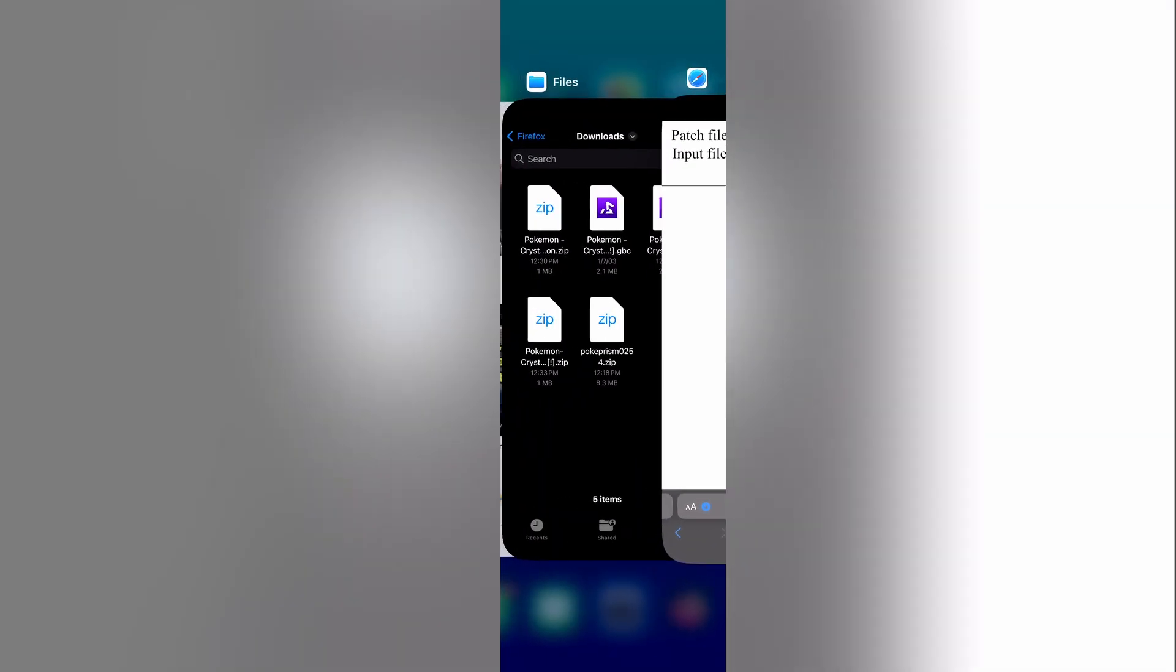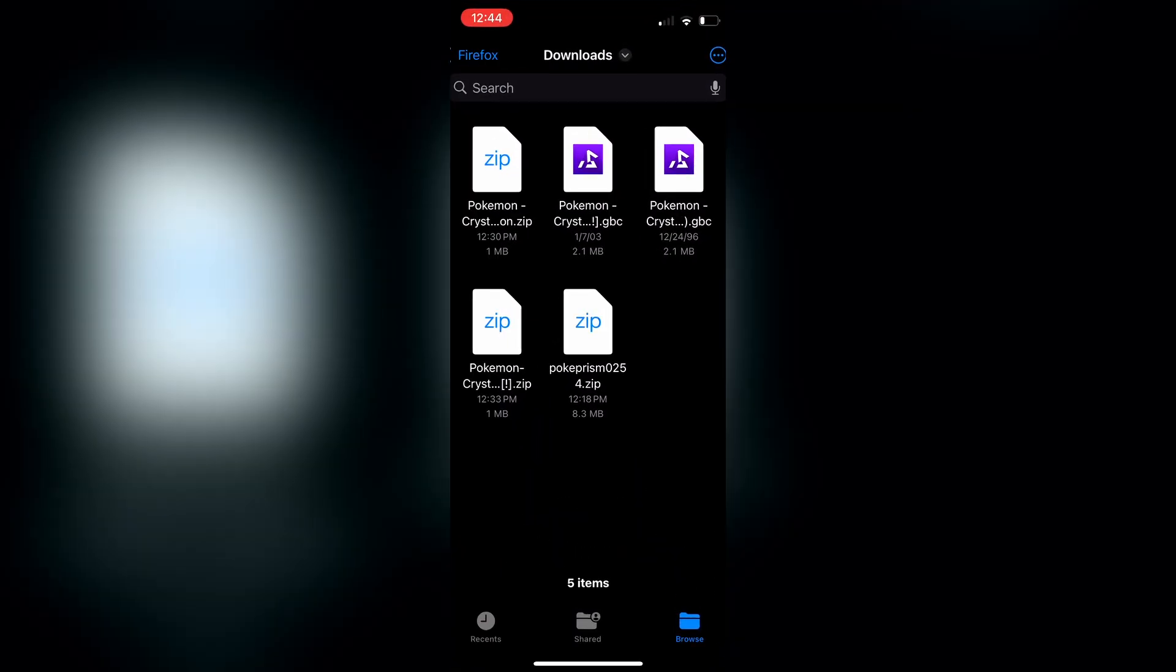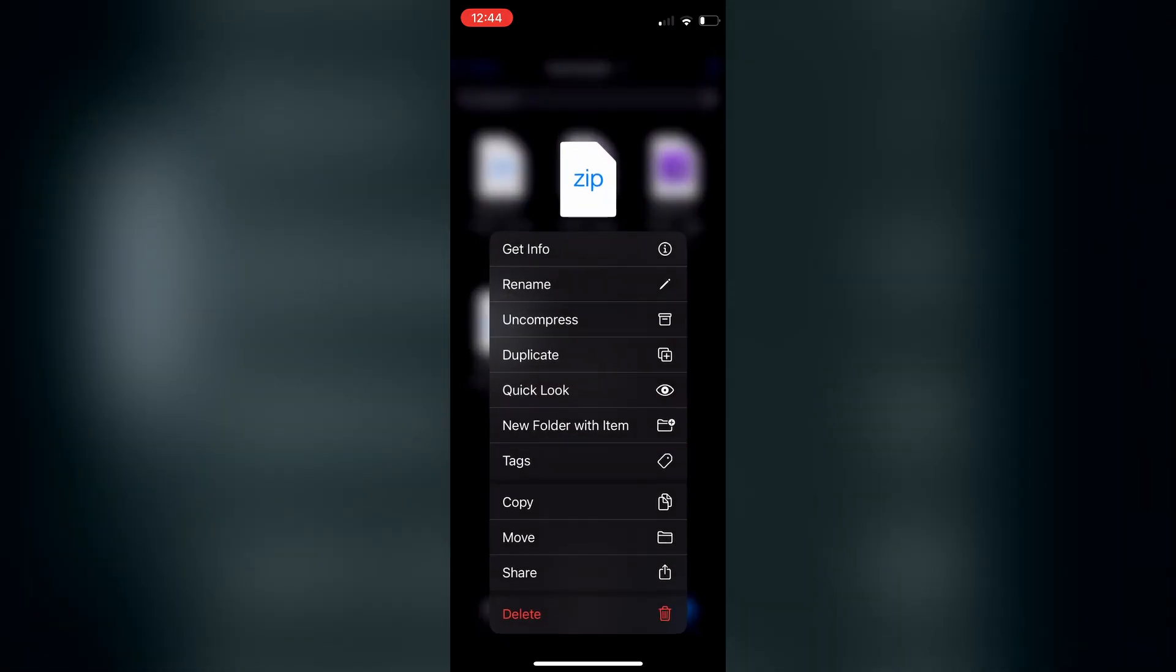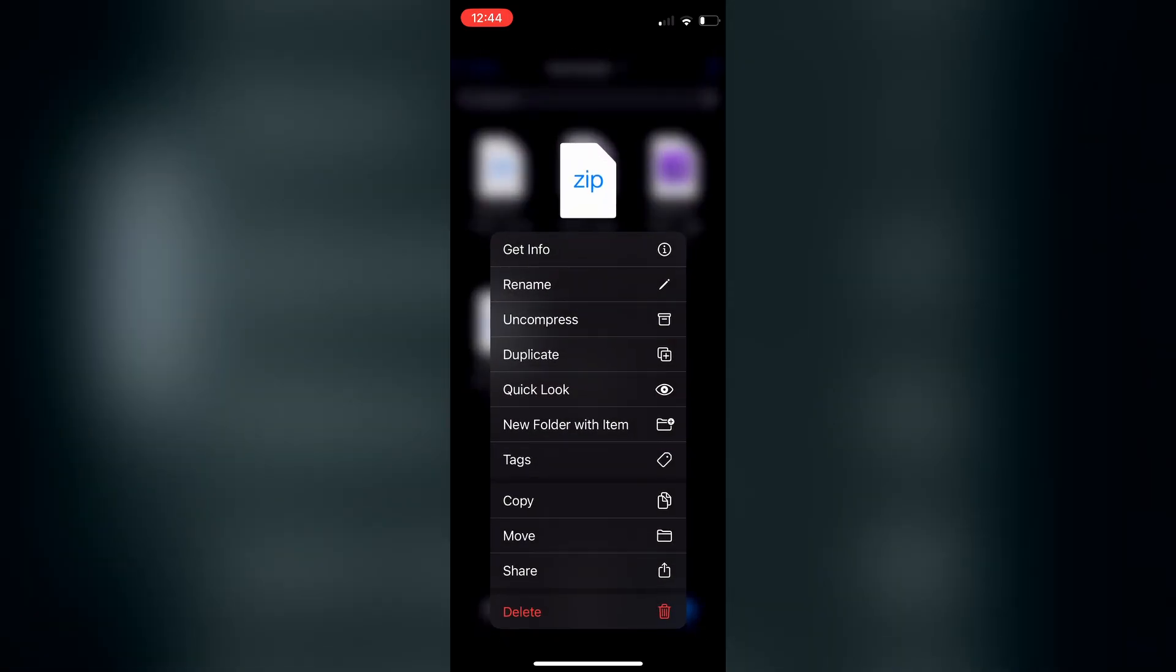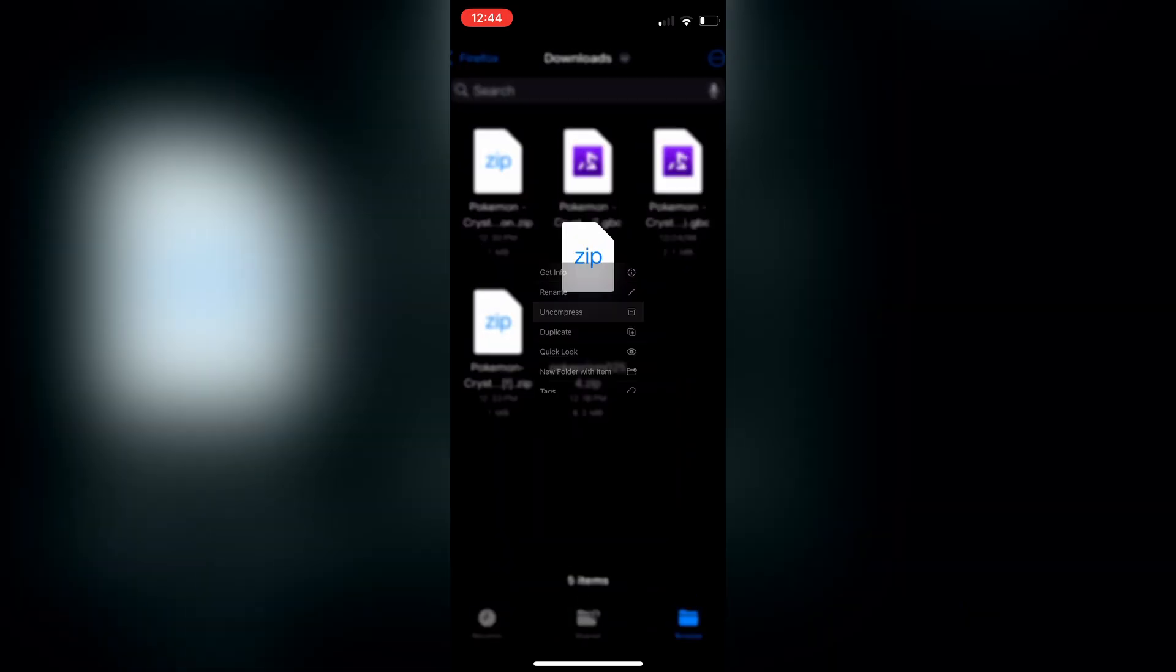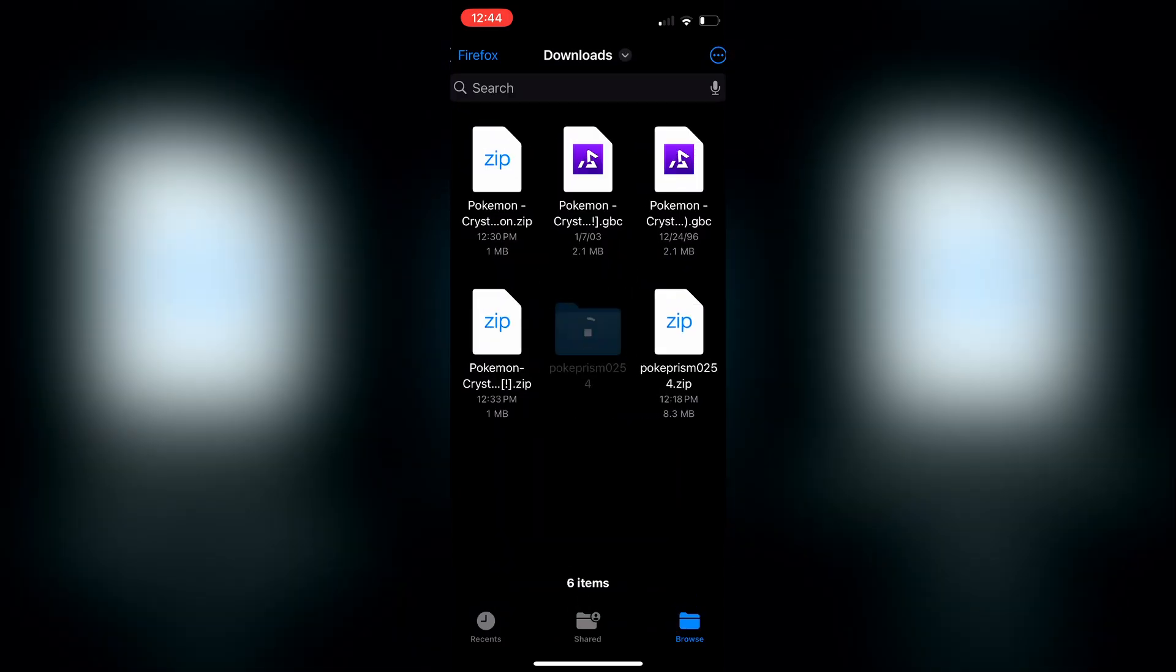You're going to open the patcher, the online patcher. It will not work if you use the provided patcher that comes in the zip file. Go ahead and extract that. It'll be uncompressed is what Apple calls it.